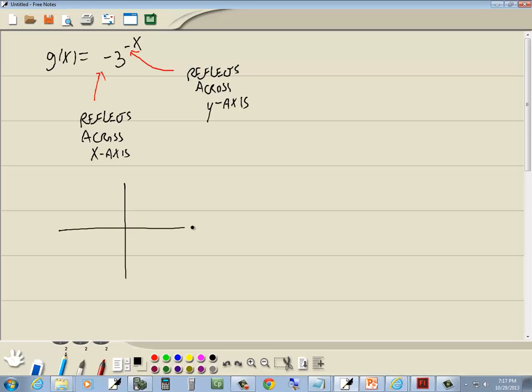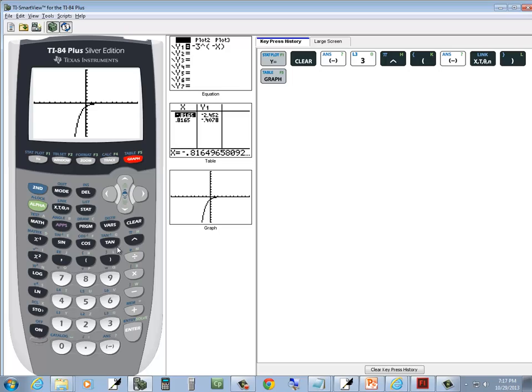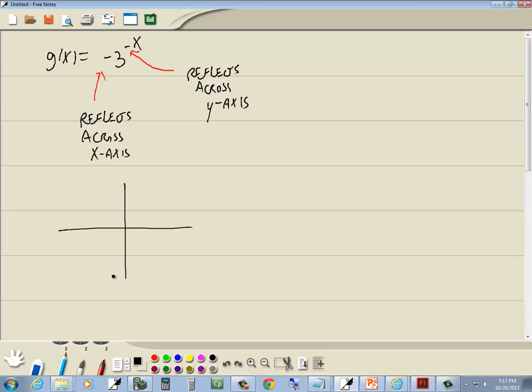And these graphs never just end. So it's coming up like this, and then it's skimming this, going forever that way. Getting closer and closer to it, but never touching it, never crossing it.